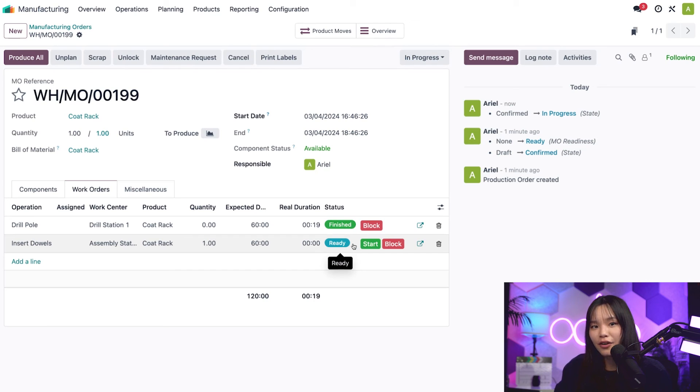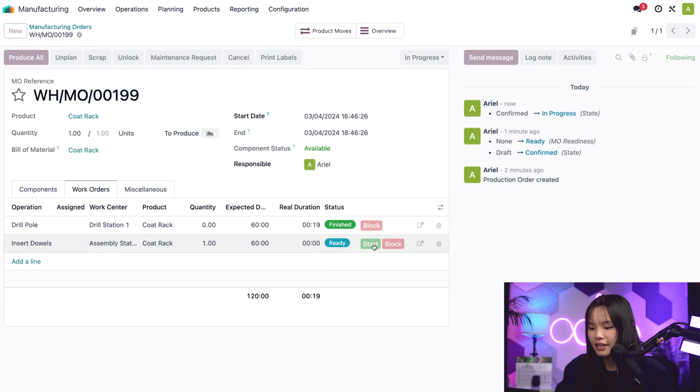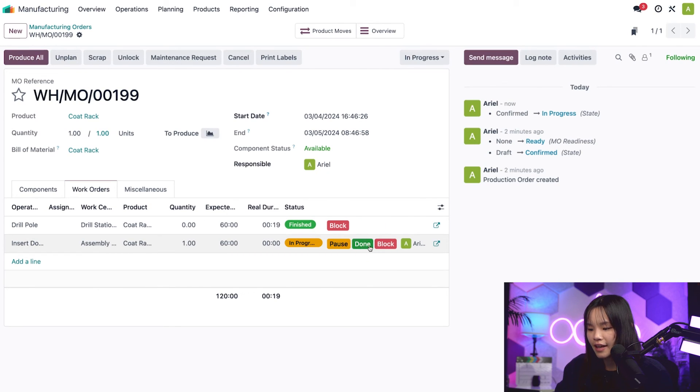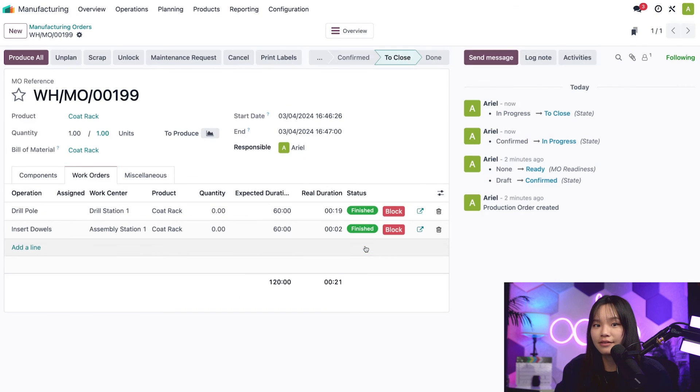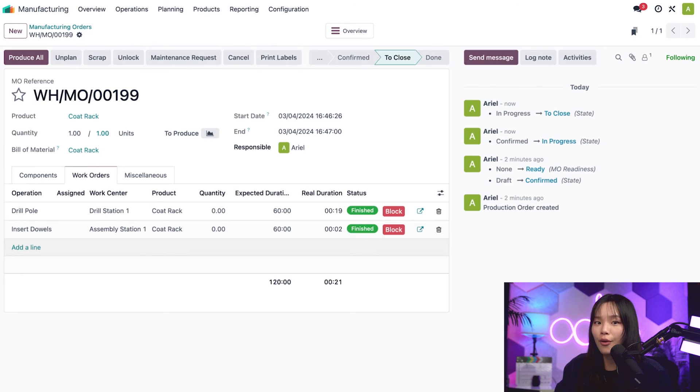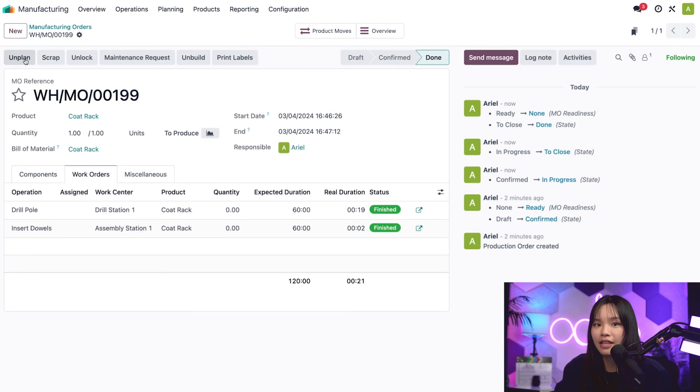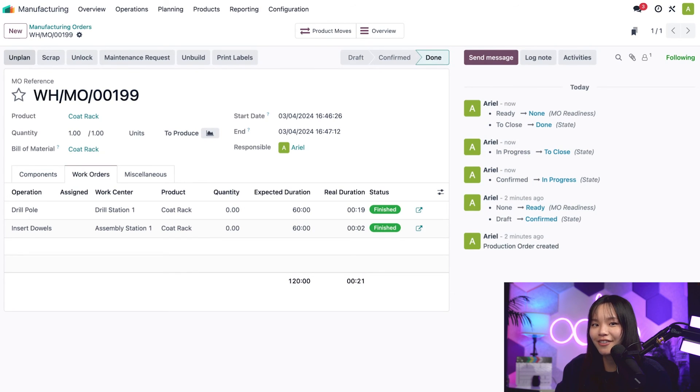I'll just go ahead and quickly complete the insert dowels work order as well. So let's click start and done. With both work orders completed and marked as finished, I'm all ready to close the whole MO. To do that, I just need to click on the produce all button at the top left of the screen. Voila! The MO is closed and we've officially produced one coat rack. Not too hard, right?